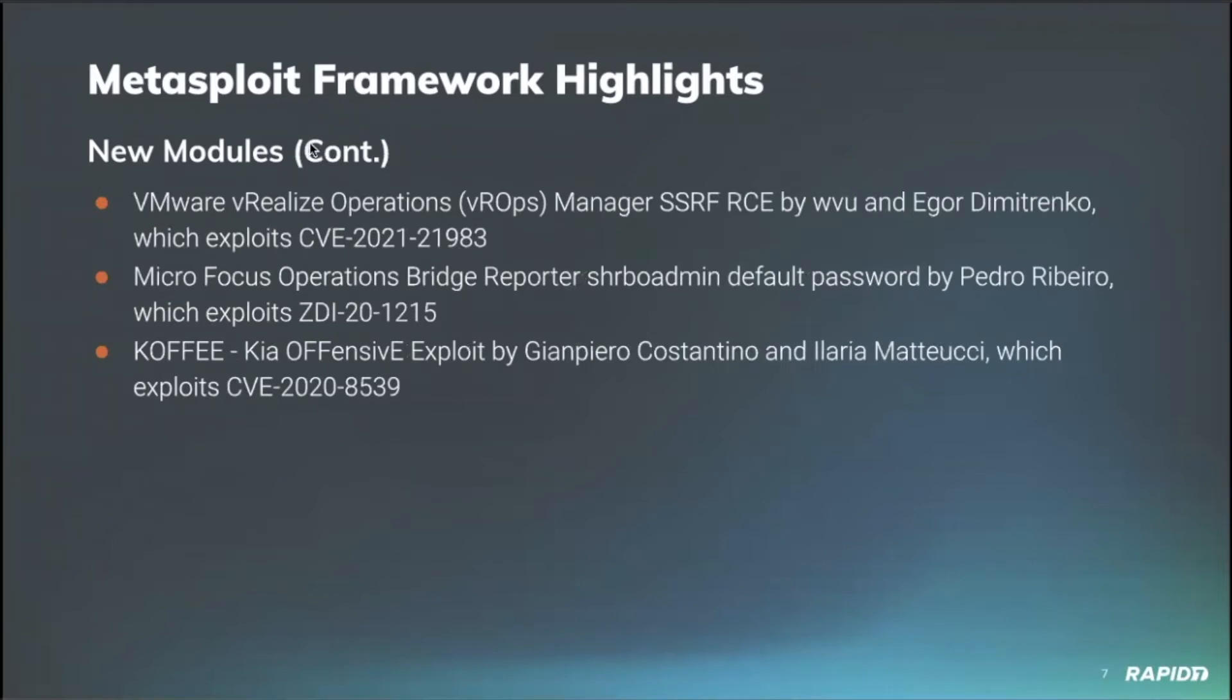And even more exploits, we have VMware vRealize Operations Manager by the Metasploit team's very own William Vu, who ported that over to Metasploit. I believe the original vulnerability research was done by Igor Dementroko, and this targeted CVE-2021-21983.